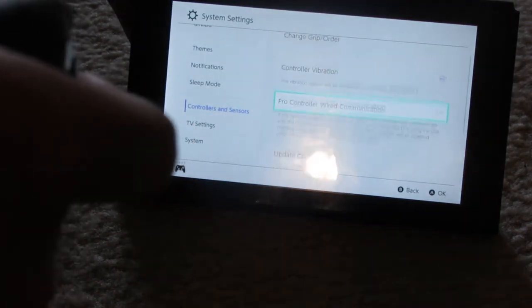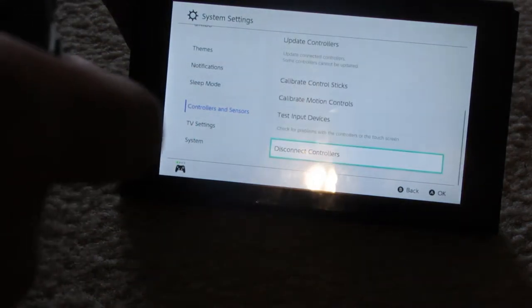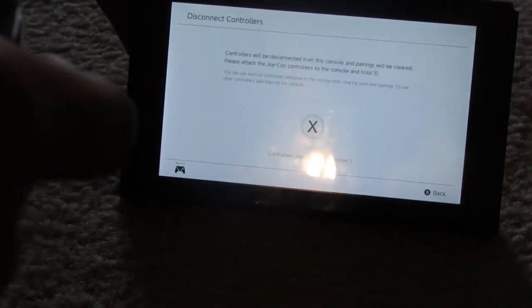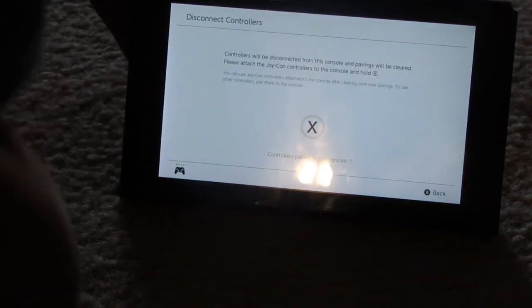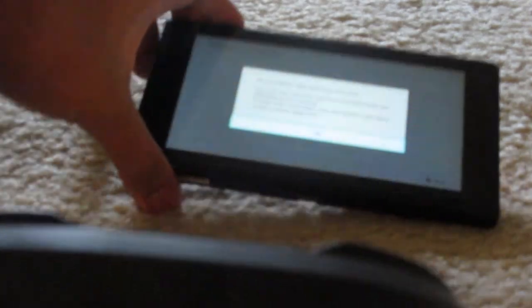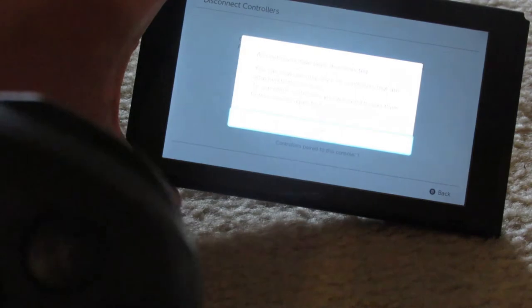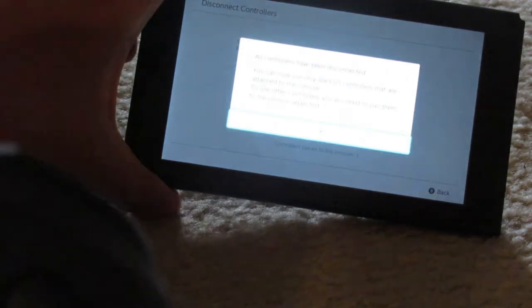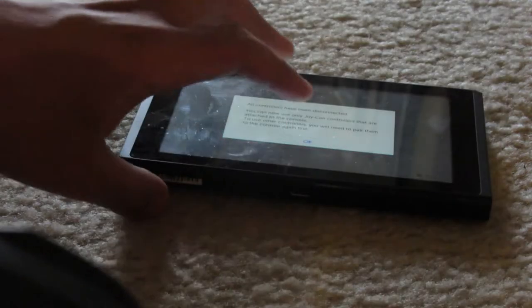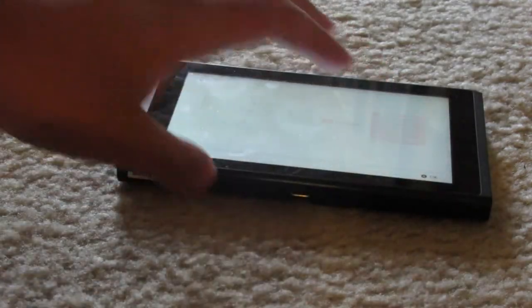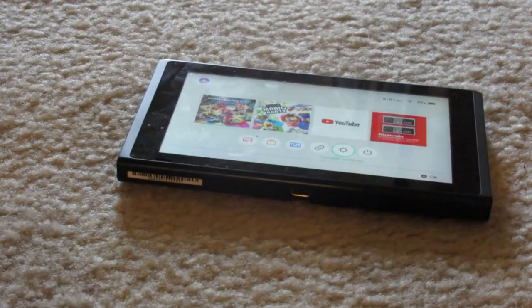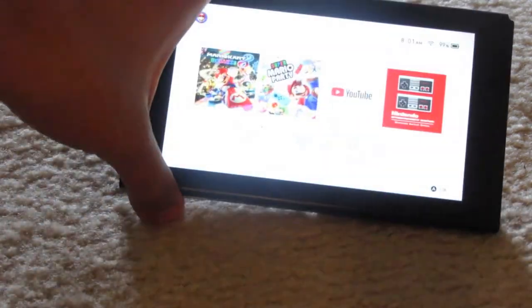Again, you go into system settings, controller sensors, then hit disconnect controllers. From here, press and hold the X button until the controller's been disconnected. And that's what you do.